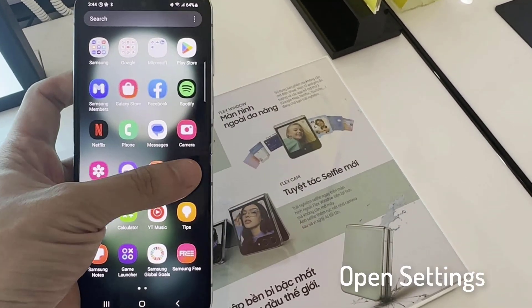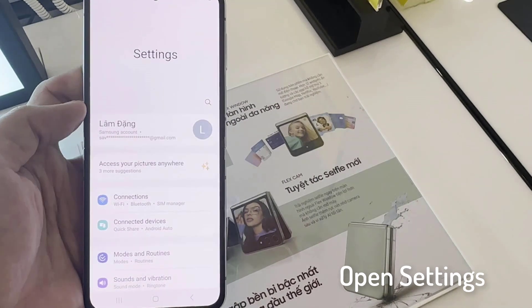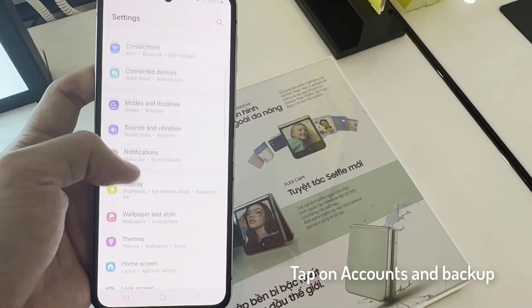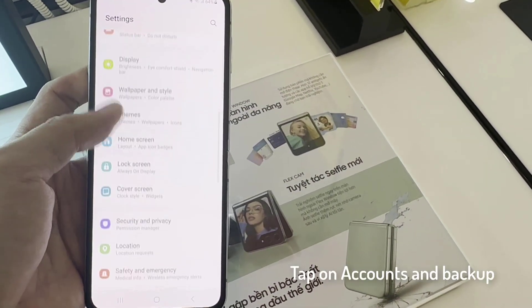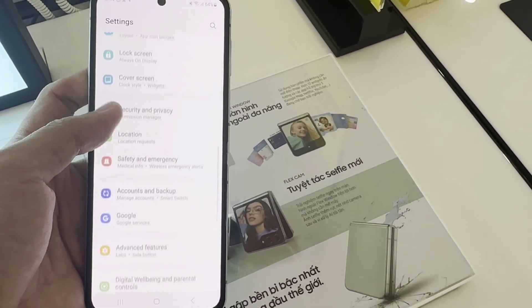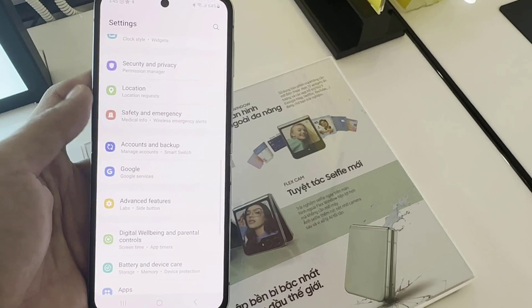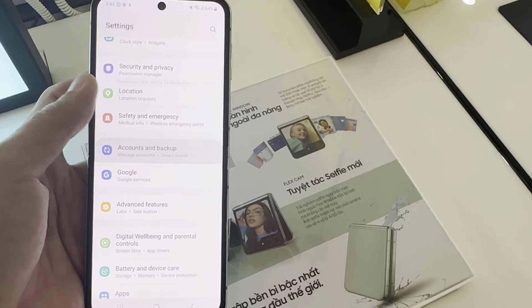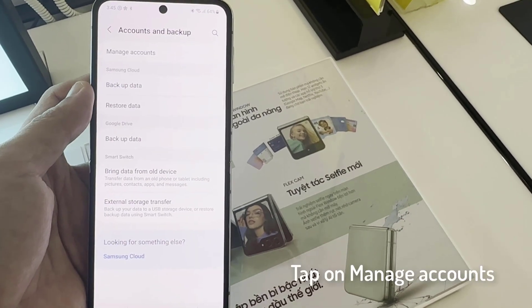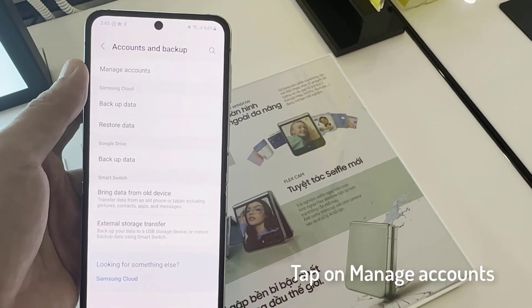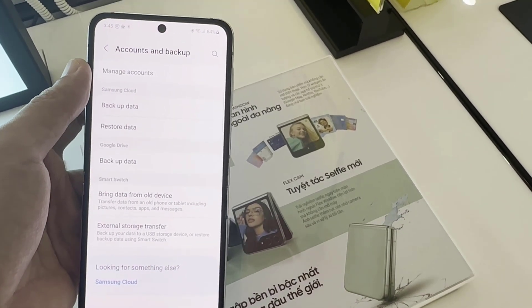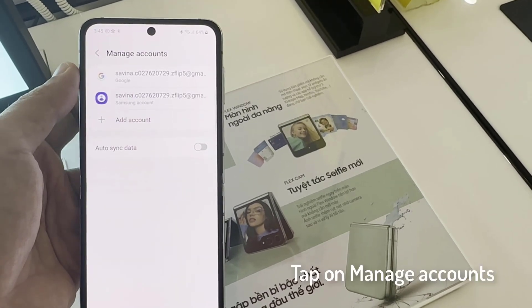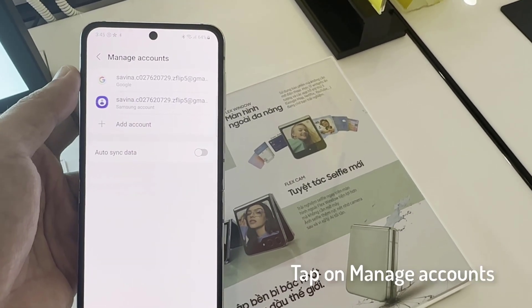First, open the Settings app. Tap on Accounts and Backup. Tap on Manage Accounts. Tap on Add Account.